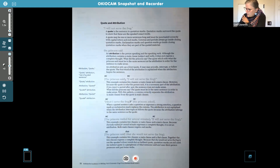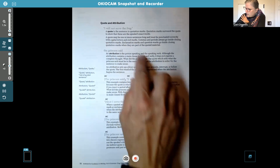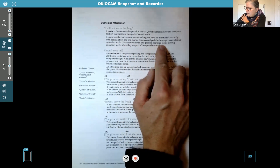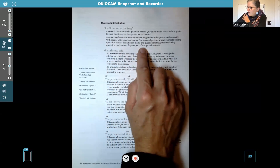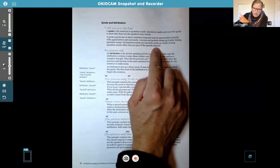A quote may be one or more sentences long and must be punctuated correctly with capital letters and end marks. Commas and periods always go inside the closing quotation marks — that's something easy to forget. So it always goes before the end quote. Exclamation marks and question marks go inside closing quotation marks when they are part of the quoted material. If the person is asking a question, then the question mark goes inside the quotation marks.